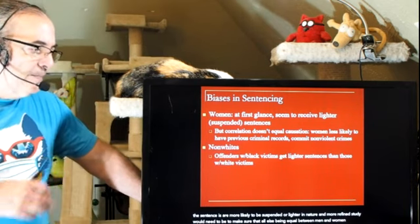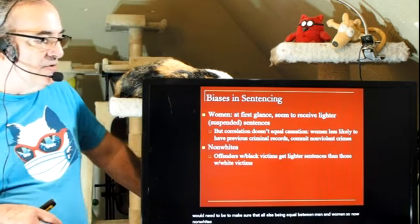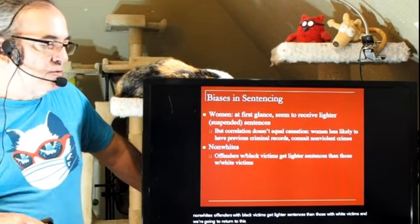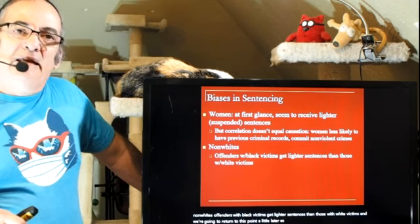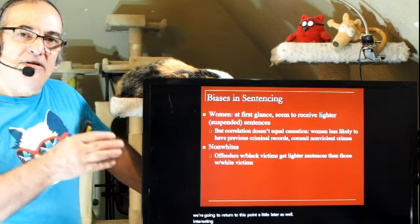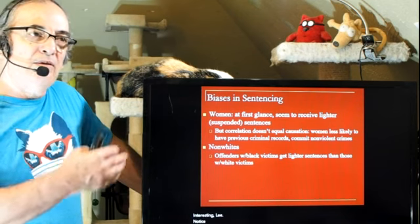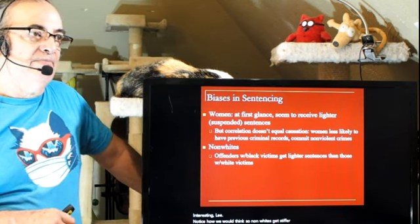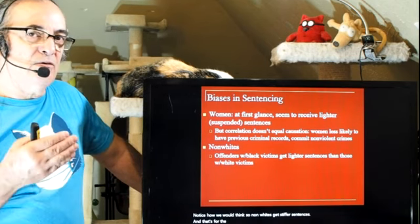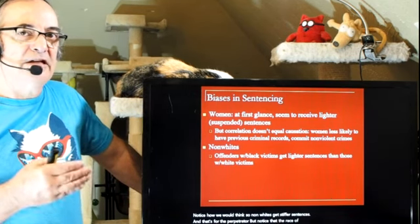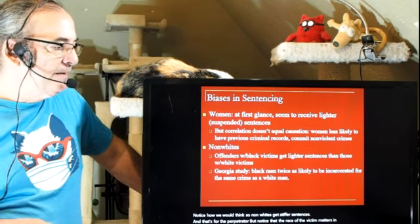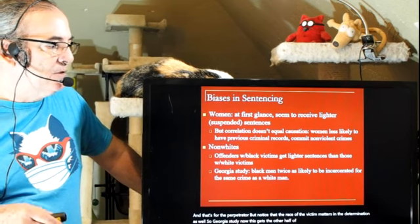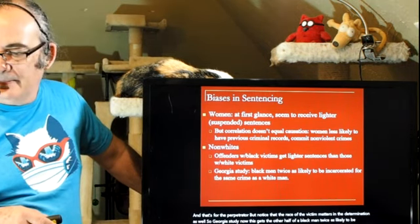Non-white offenders with black victims get lighter sentences than those with white victims — and we'll return to that point later. Black men are twice as likely to be incarcerated for the same crime as a white man. Notice how we would think that it's the defendant's race that drives the decision, but we also have to look at the race of the victim. When non-whites have black victims, the sentences are lighter; but when they have white victims, the sentences are heavier.